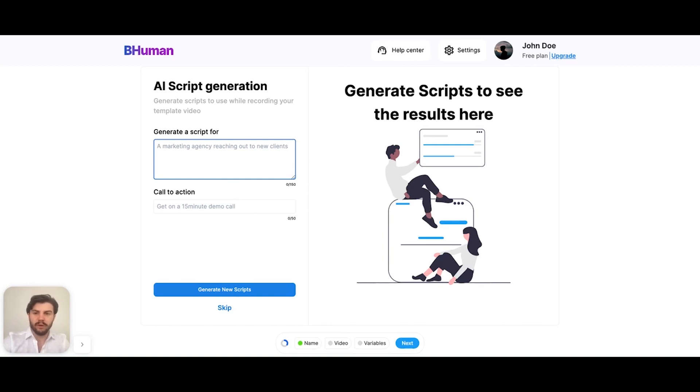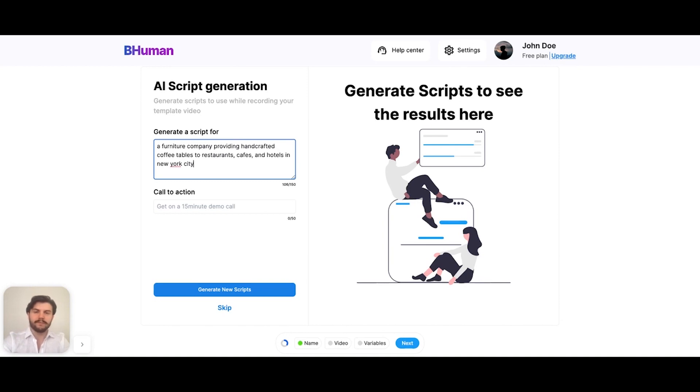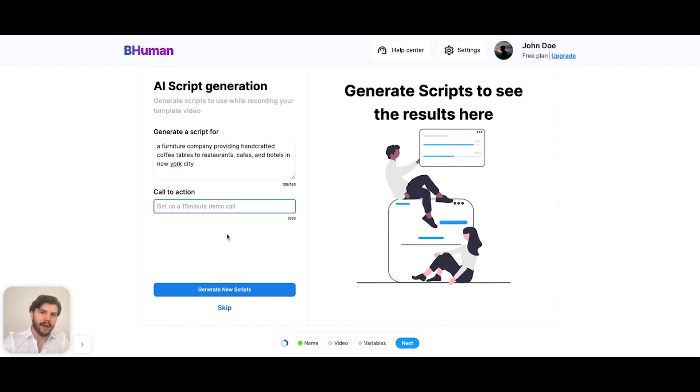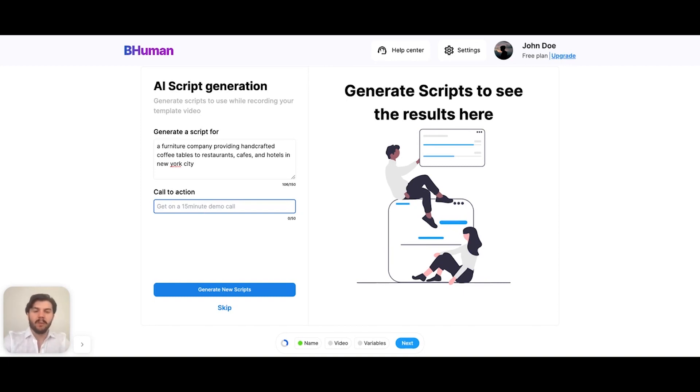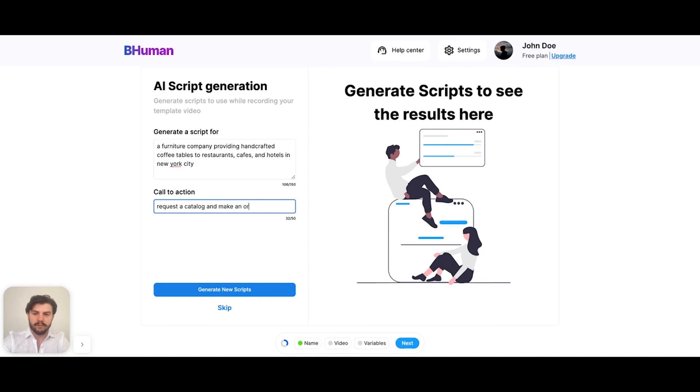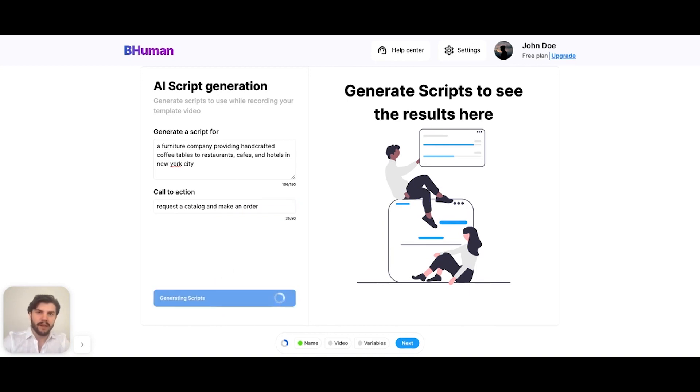So generate a script for, perhaps I'm a furniture company. Get as creative as you'd like here. And then what's the call to action? The call to action is what we want people to do after watching the video. So my call to action would be perhaps request a catalog and make an order. So let's go ahead and wait for this to generate.